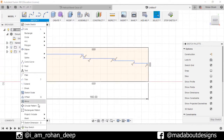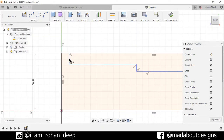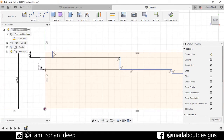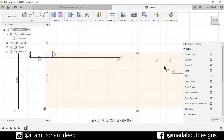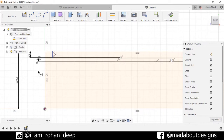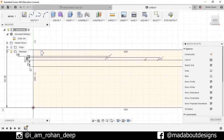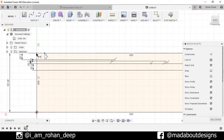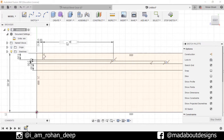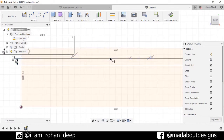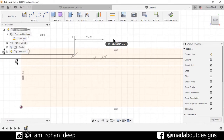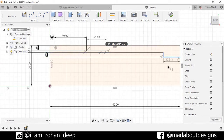Now go to Sketch Dimensions and assign the dimensions: 5 millimeter, 1 millimeter, 2 millimeter, and 5 millimeter. This point to this point: 5 millimeter. This line: 40, this line: 25, this line: 25.